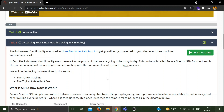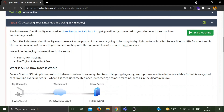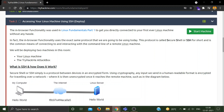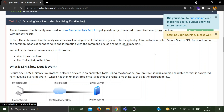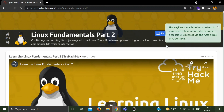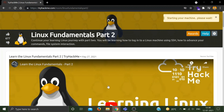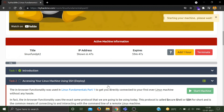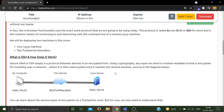Task 2 is about accessing our Linux machine using SSH, which stands for Secure Shell. We will be deploying two machines: first the Linux machine — click Start Machine — and the Attack Box. You will get your IP address from the bar that appears, then start your Attack Box. The syntax is: ssh, then the username, then the IP address of the machine, then enter the correct credentials to get access.